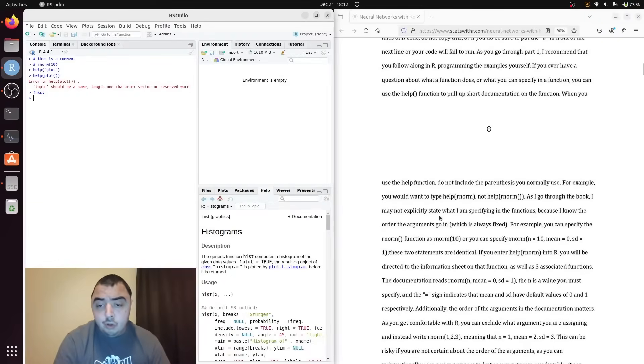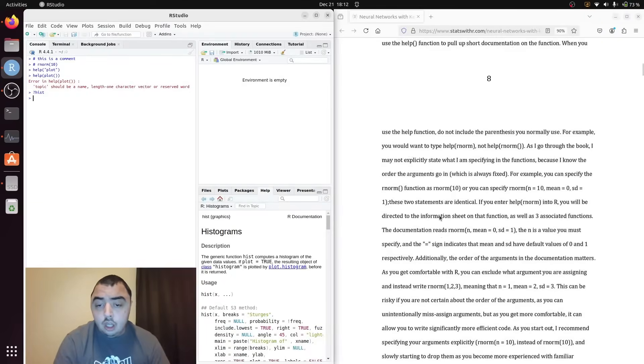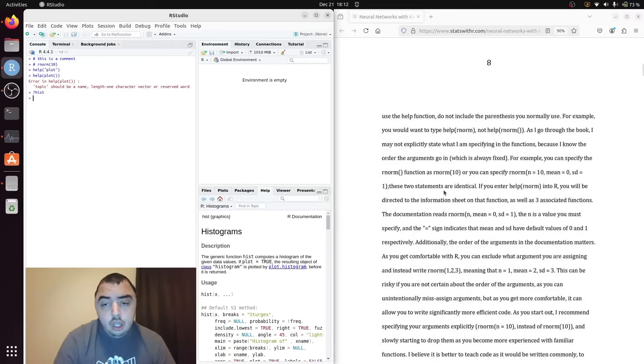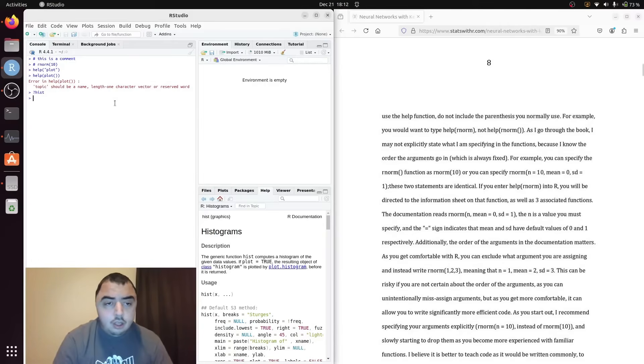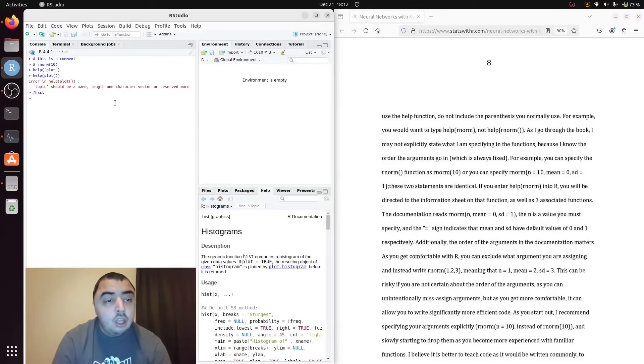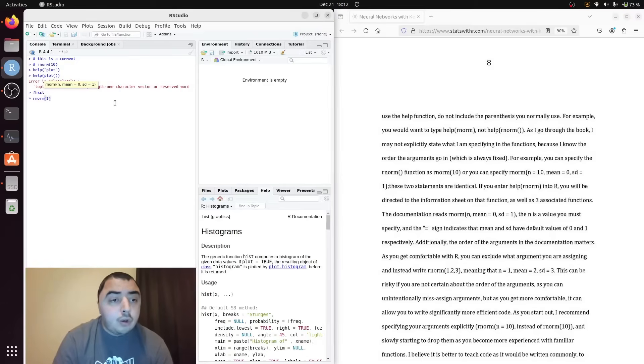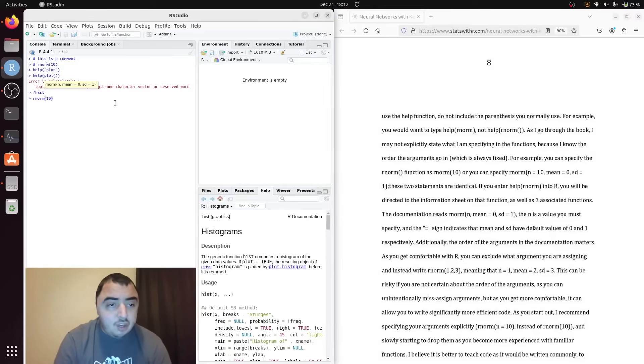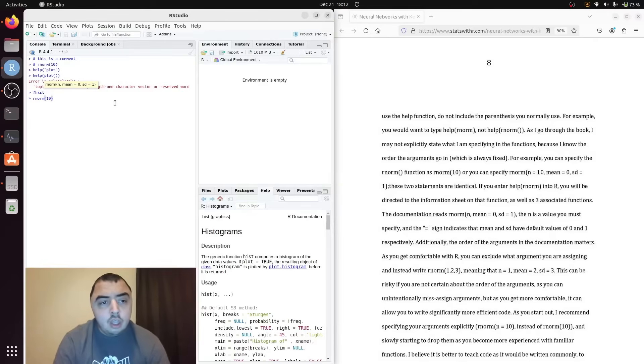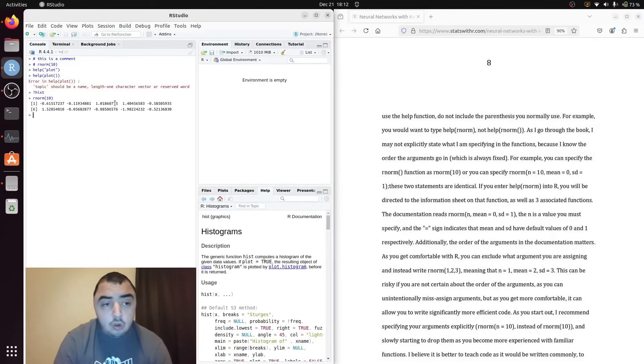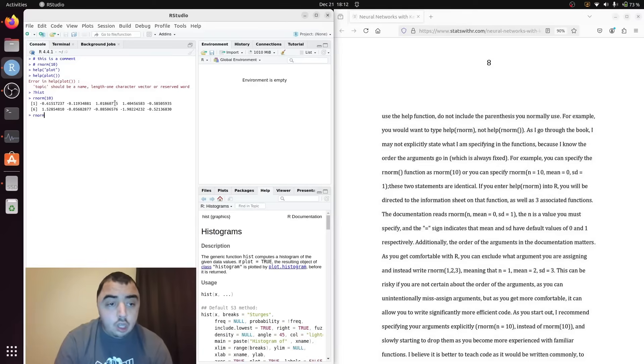Related to that, as we go through I may not always specify the argument to a function. In fact I didn't do this in the last video. What I didn't tell you is that when I type 10 into rnorm I'm putting in the value of n, the only argument that doesn't have a default. So this will run and this will not. It will get mad at me.